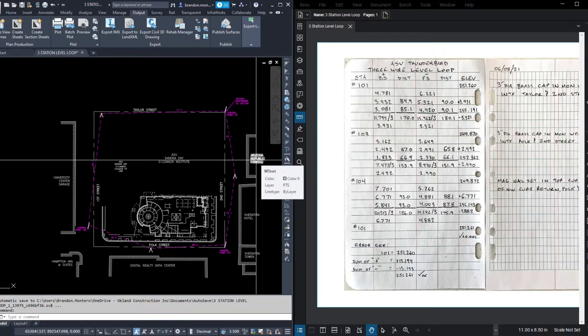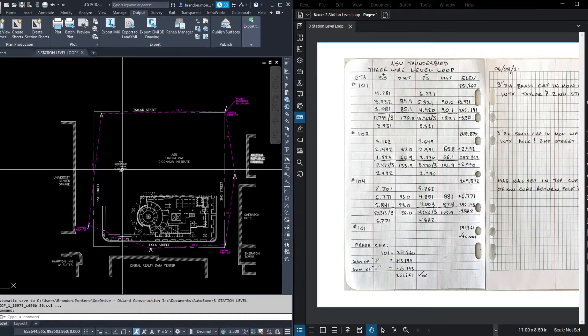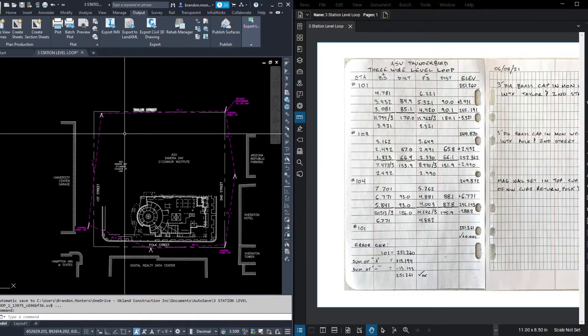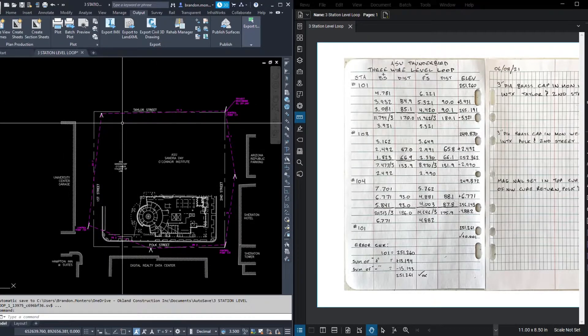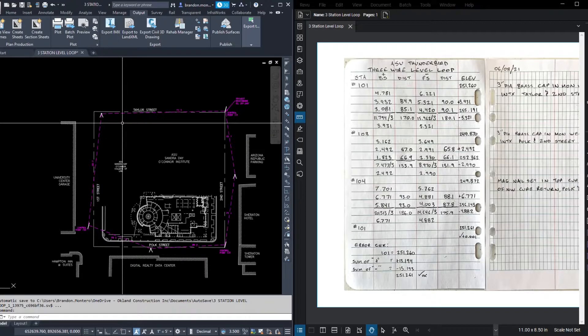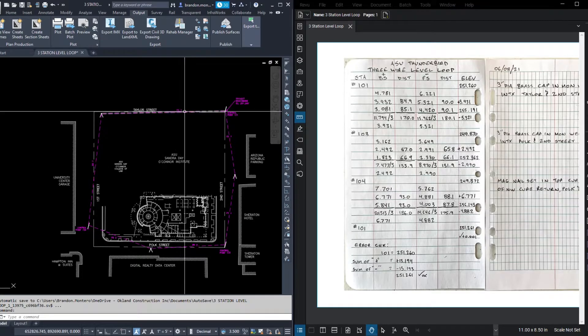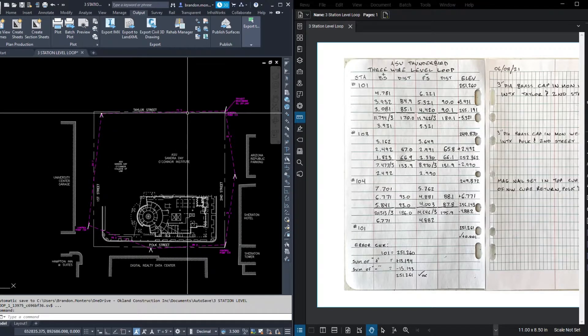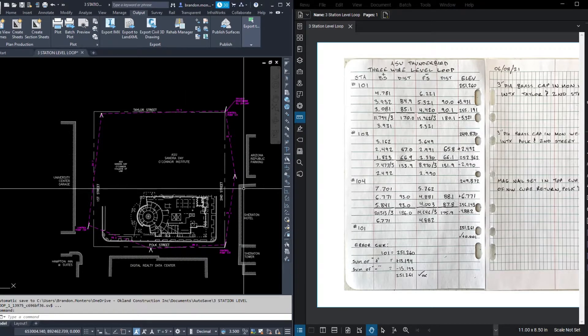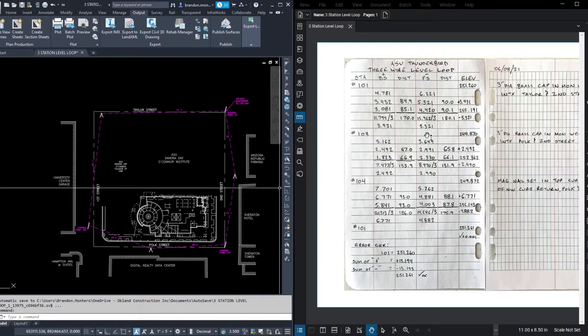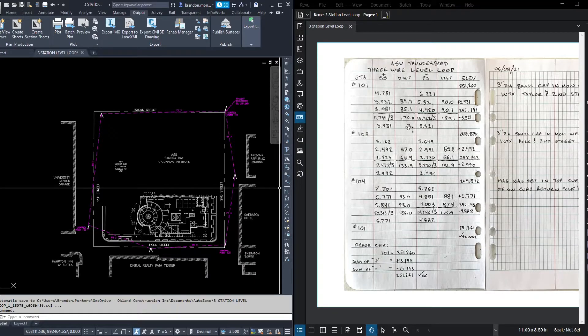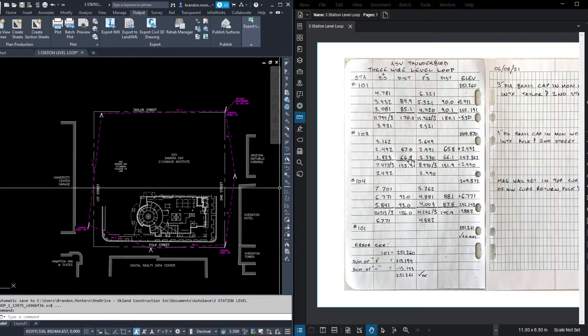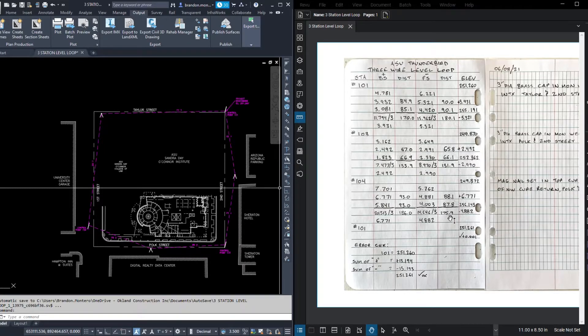Notice how much longer back site and foresight 3 are than the others in this level loop. You may have heard that balancing the legs of your level loop is important. Does that mean that this leg is going to introduce a greater error than the others? No. Balanced legs means that the distance from the back site to the foresight are similar. Not each individual leg. If you go back through our notes, you'll see that in between 101 and 103, our back site distance and foresight distance were similar. It's the same from 103 to 104. And it's the same from 104 back to 101.